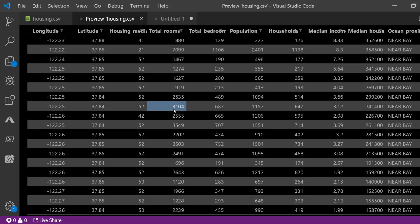So we have 3,000 for total rooms, but if we look at the median income it's just three. So this might be in terms of thousands or tens of thousands or something like that. But as you can see, three is a thousand times less than three thousand.